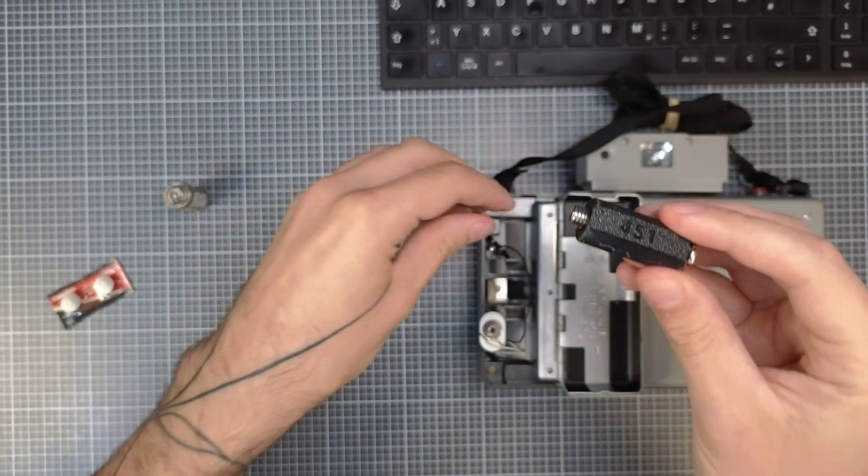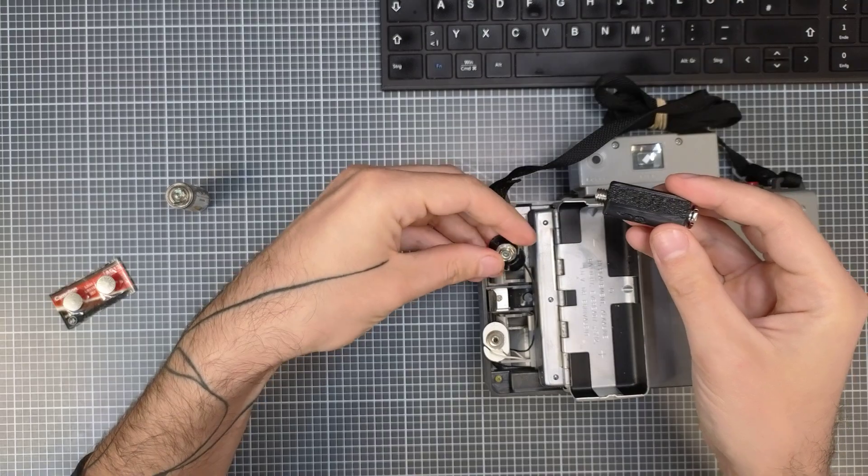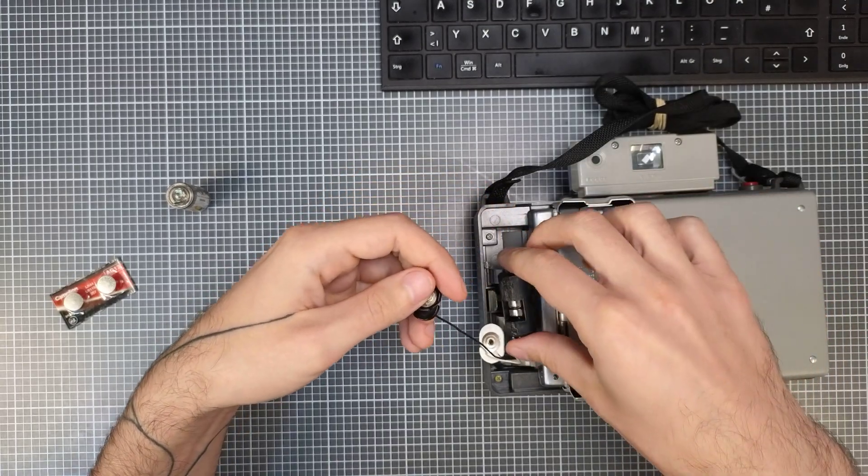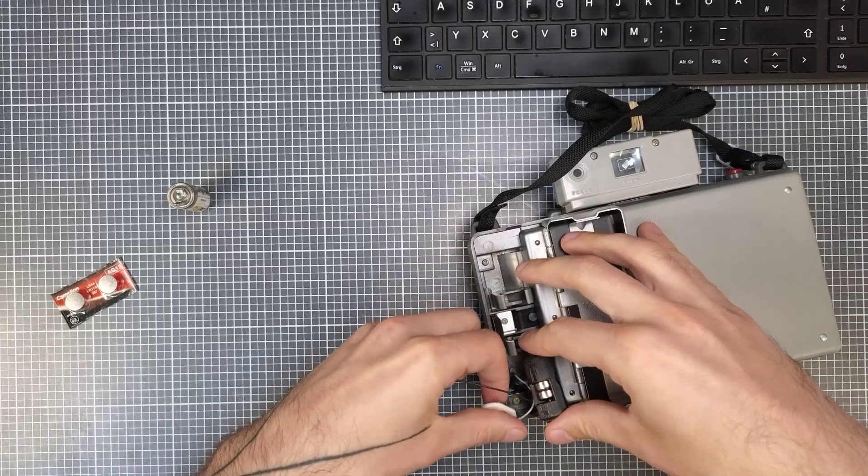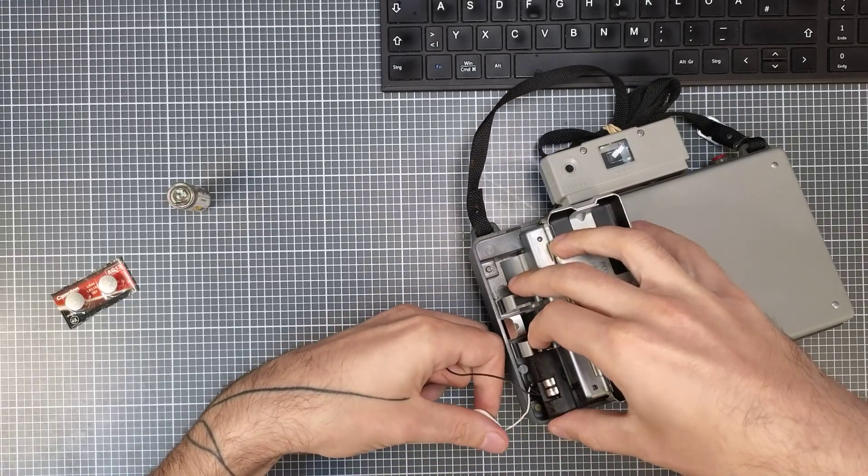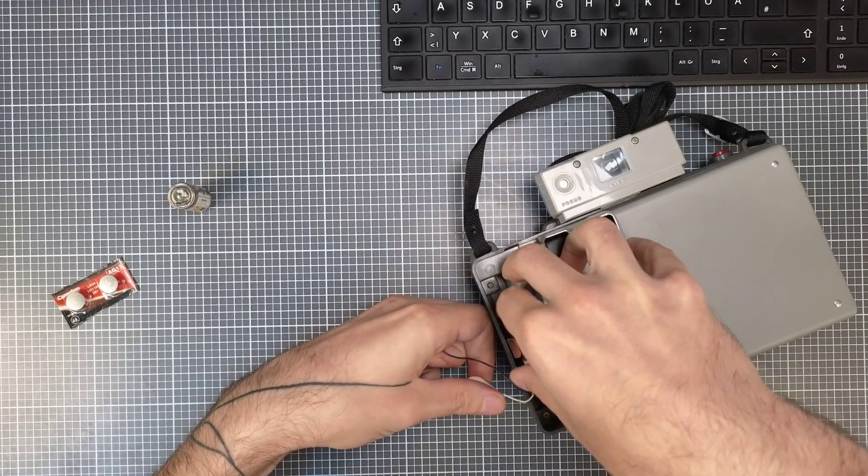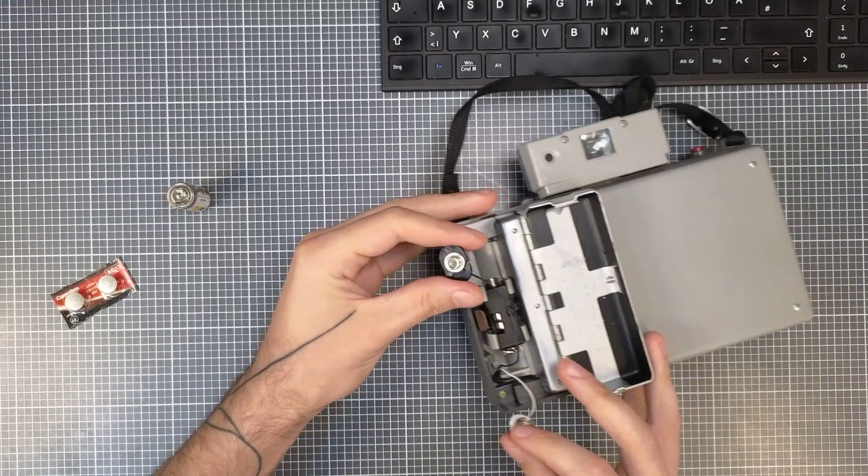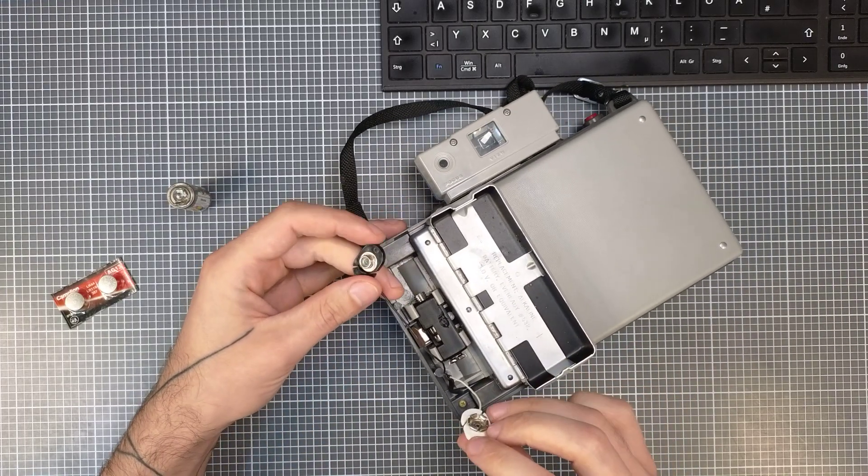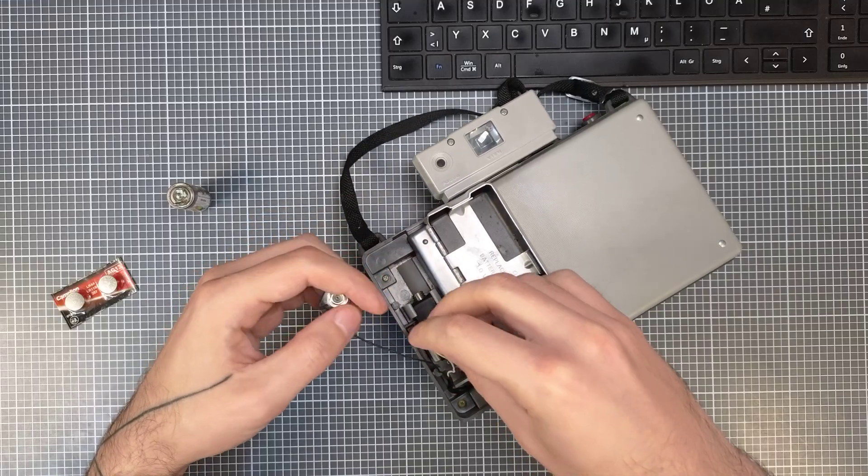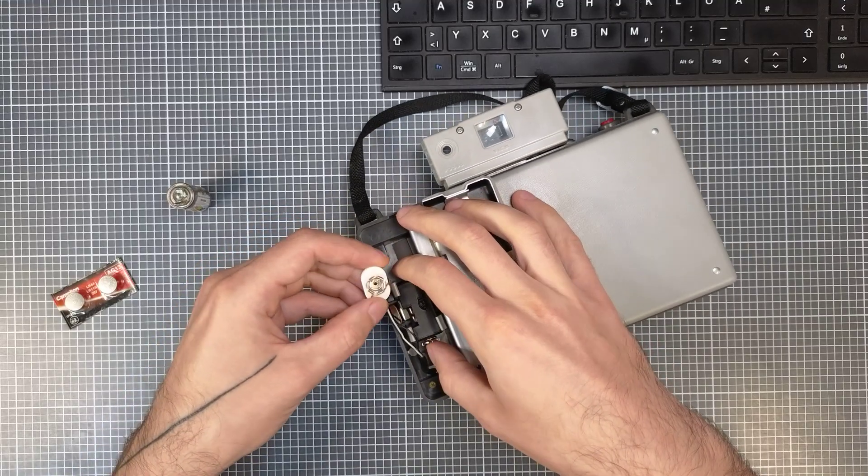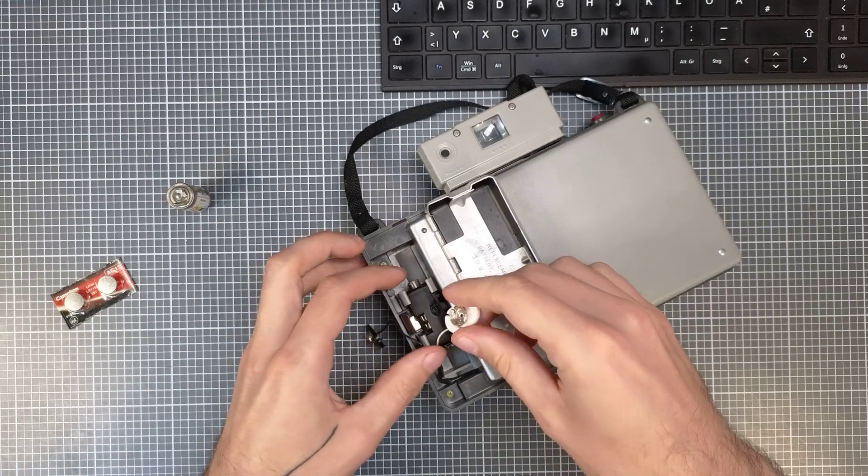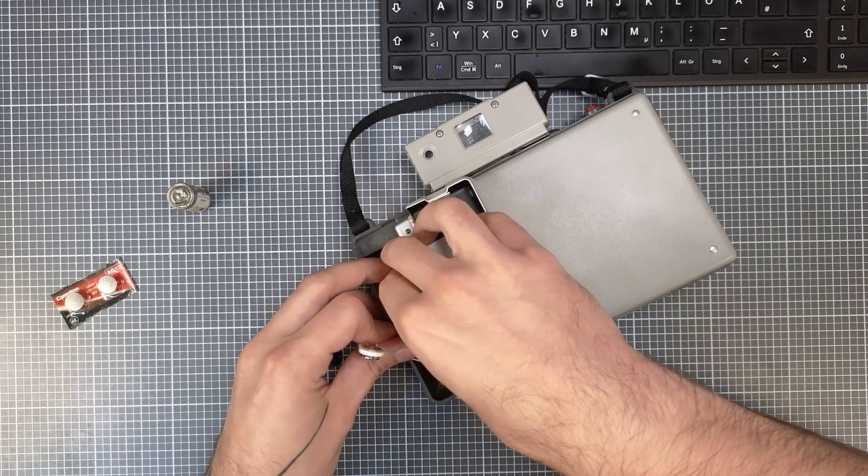To insert the battery just clip it in here or slide it in. And then you have those two types of contacts. One goes up here. The white one.